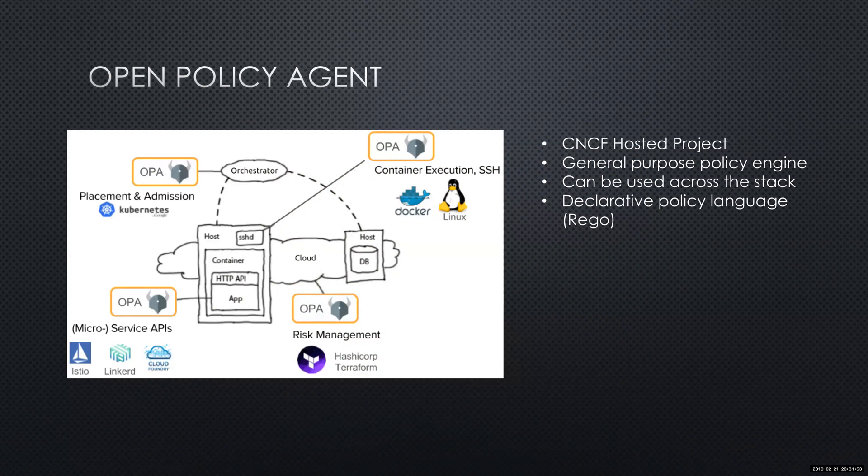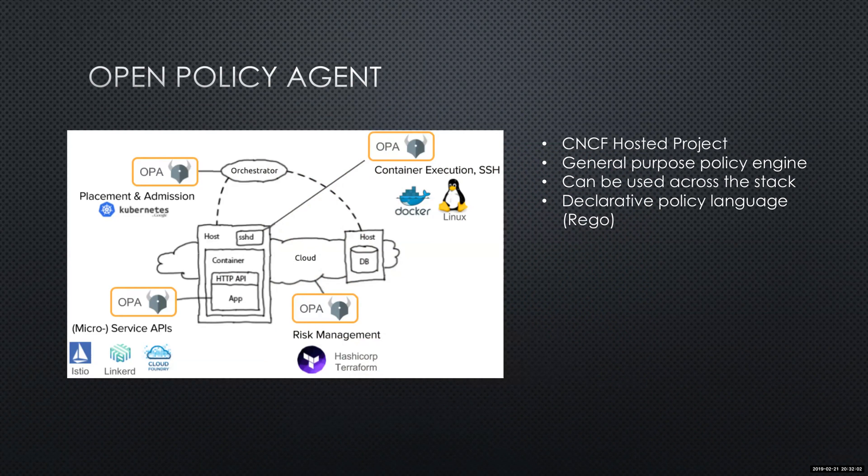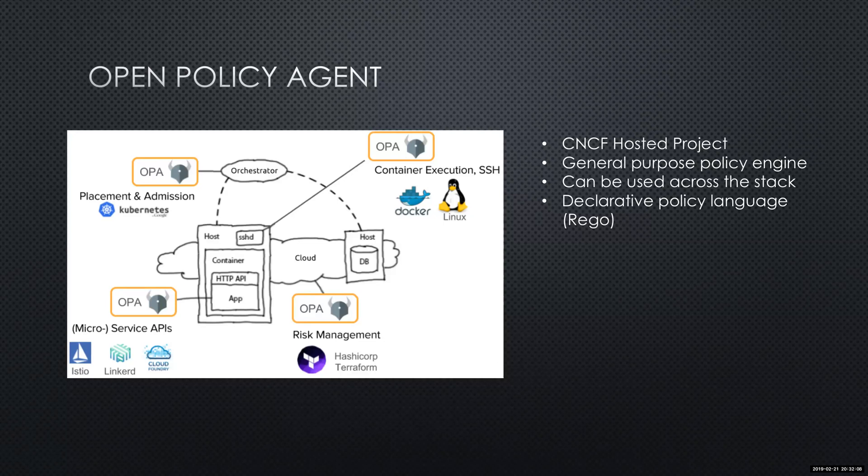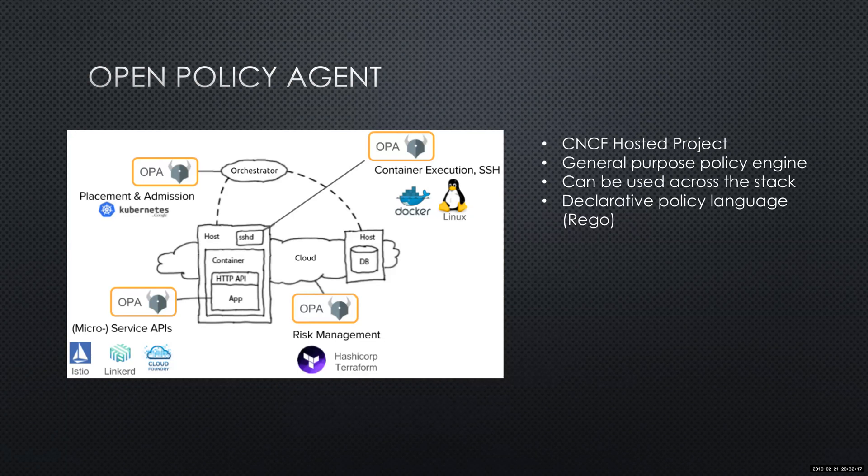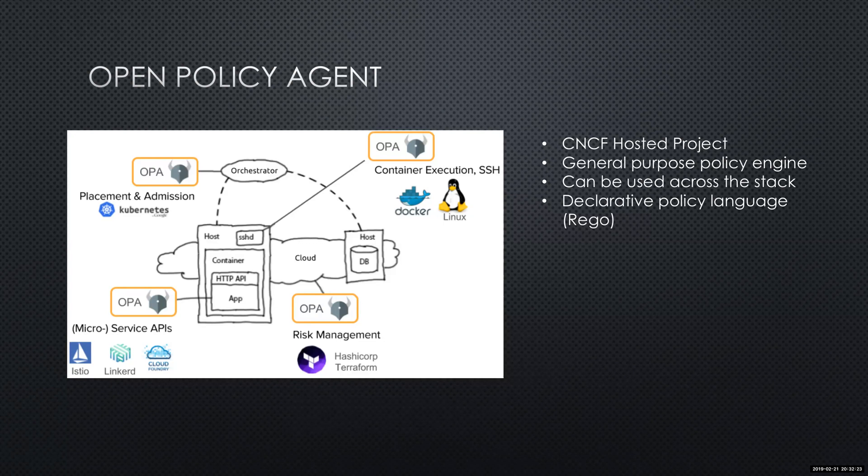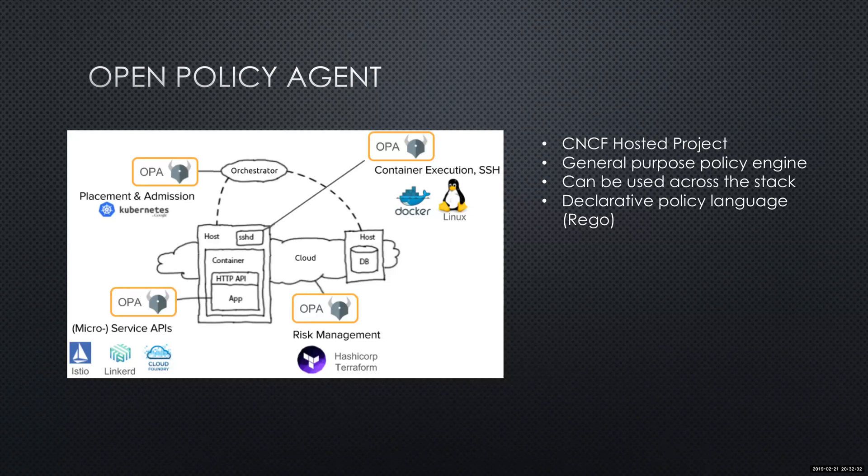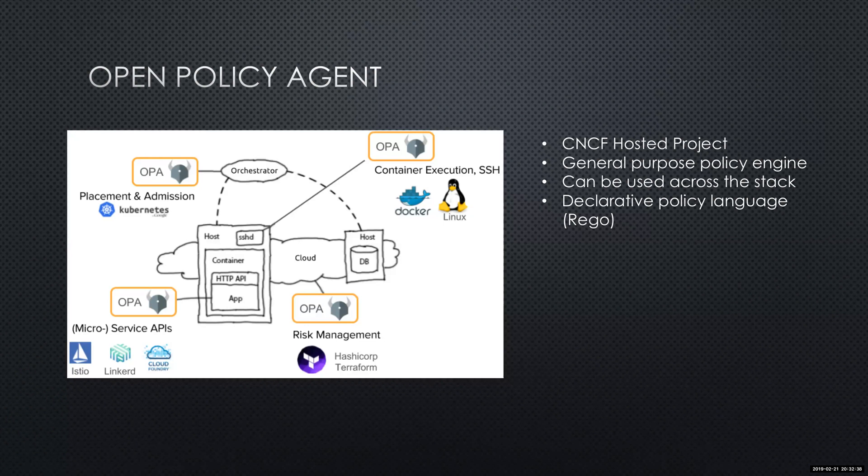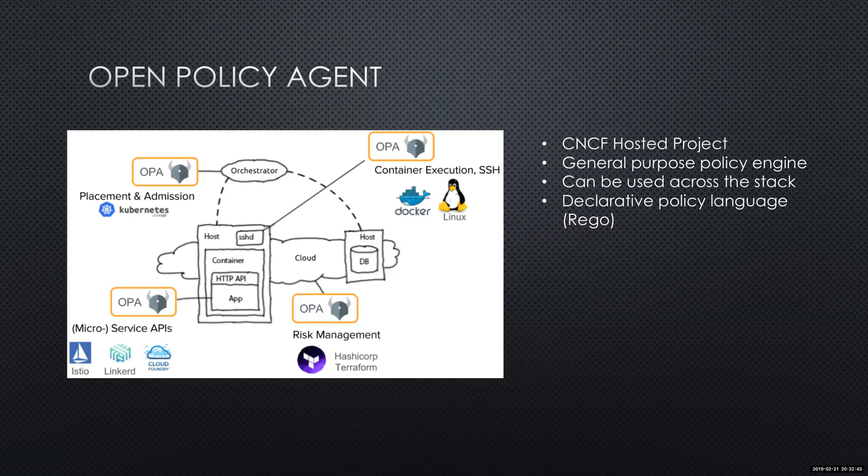Open Policy Agent is part of the CNCF, one of the incubator projects hosted by the Cloud Native Compute Foundation. It's an open source project. Its main goal is really more of a general purpose policy engine. You can see some of the different technologies that you can integrate with it here. It's just not for Terraform. You can use it for things like Kubernetes or companies like Netflix use it for authorization and SSH type authorization. Other companies like Capital One use it in their Kubernetes environment to provide protection around the API. Today we'll be talking about more of unit testing and risk management with Terraform.